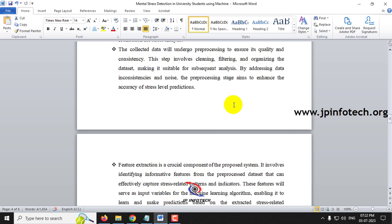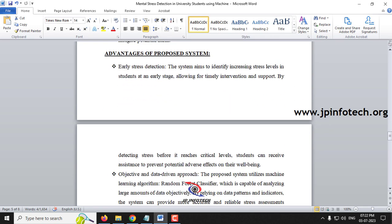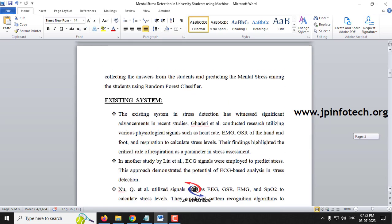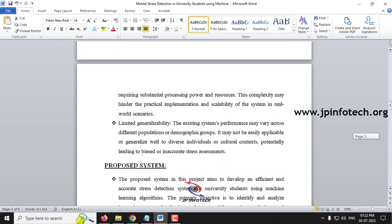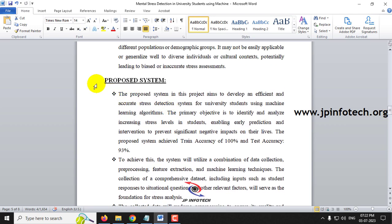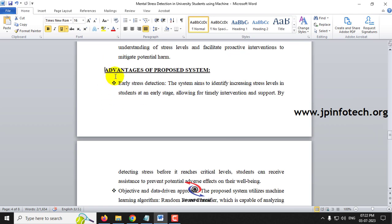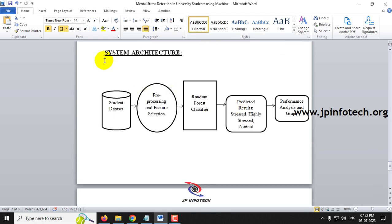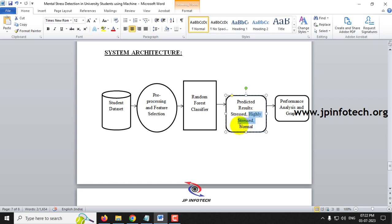The proposed system identifies students' emotional analysis and mental stress purely based on question patterns. The system architecture takes the student dataset, applies pre-processing and feature selection, then runs a Random Forest Classifier to predict one of three classes: Stressed, Highly Stressed, or Normal.